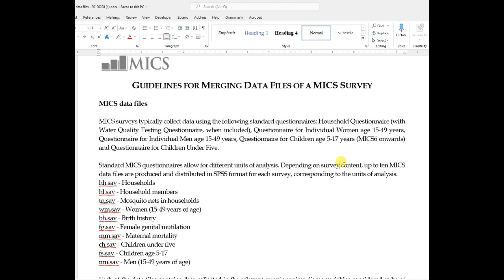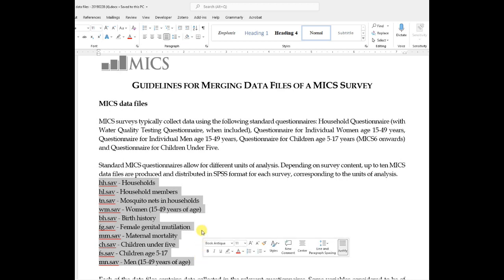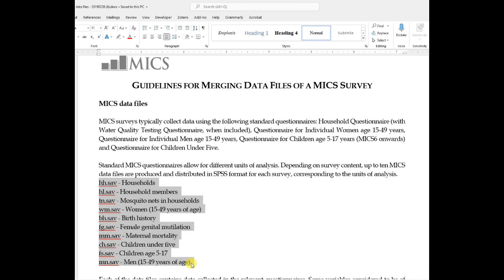Hello and welcome to this video. Today we will talk about merging multiple indicator cluster surveys — different datasets that are provided by UNICEF. Here is a list of some of the datasets that are generally available. This video is in continuation with my last video, in which I explained the functions of append and merge commands in Stata, and today we will use Stata to merge some of these files.